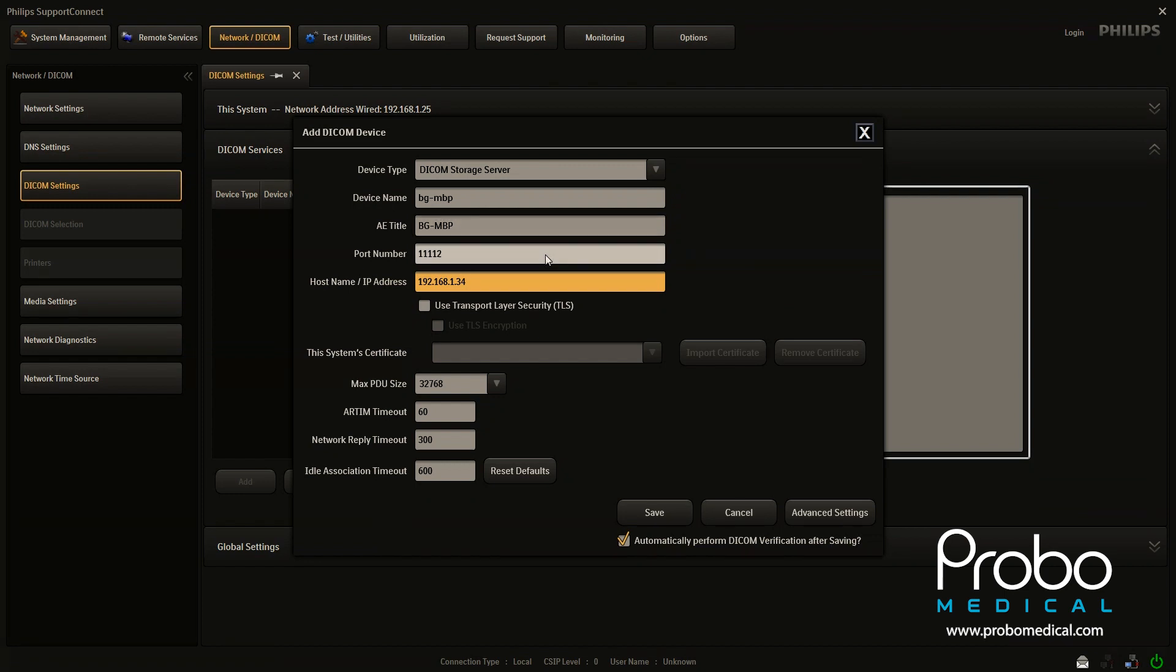Next is the port number. And as well, same thing. Same thing as the AE title that's going to be given to you by the PACs provider.